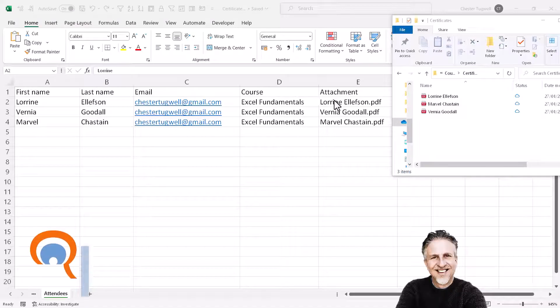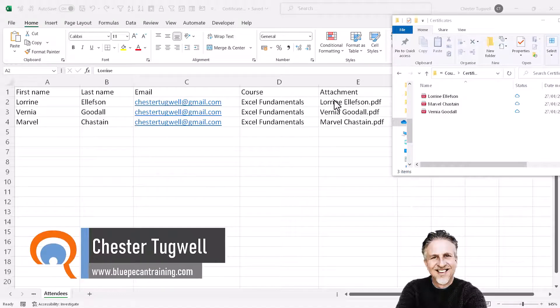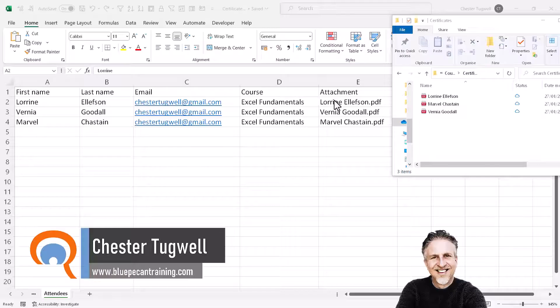Okay, you want to send emails based on a list in Microsoft Excel, and that email needs to contain a specified attachment.